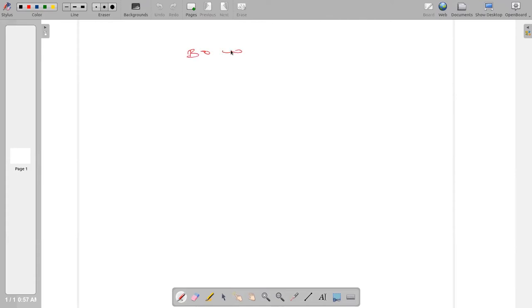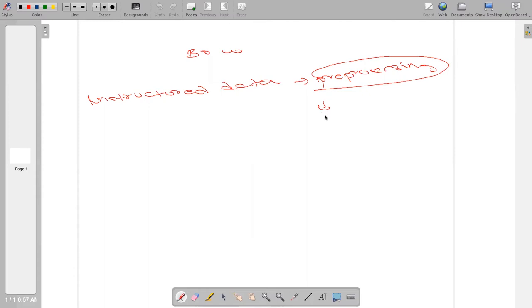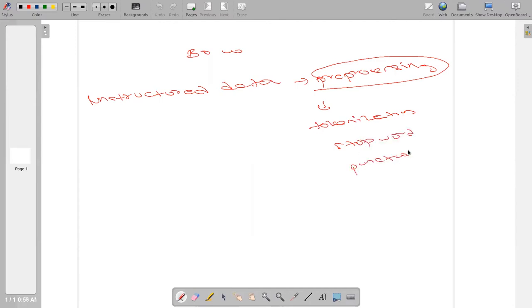Let's review what we have covered so far. We have text, or unstructured data, and we have done the pre-processing part. Can anyone tell me step by step what is involved in pre-processing? The steps are: tokenization, then removing stop words, removing punctuation, and lemmatization. These are the important steps in pre-processing.